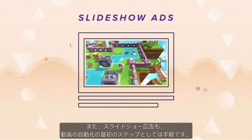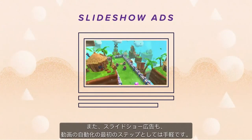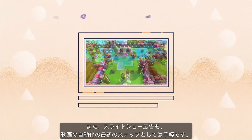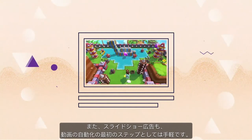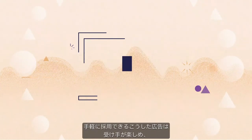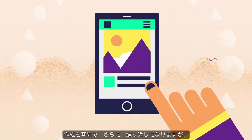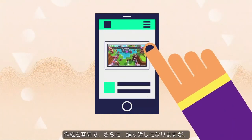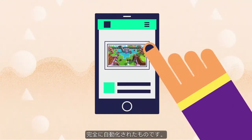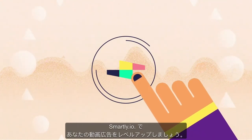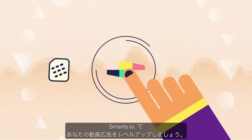Or try slideshow ads for an easy entry into automated video. These lightweight ads are entertaining, simple to create, and fully automated. Level up your video ads with Smartly.io.